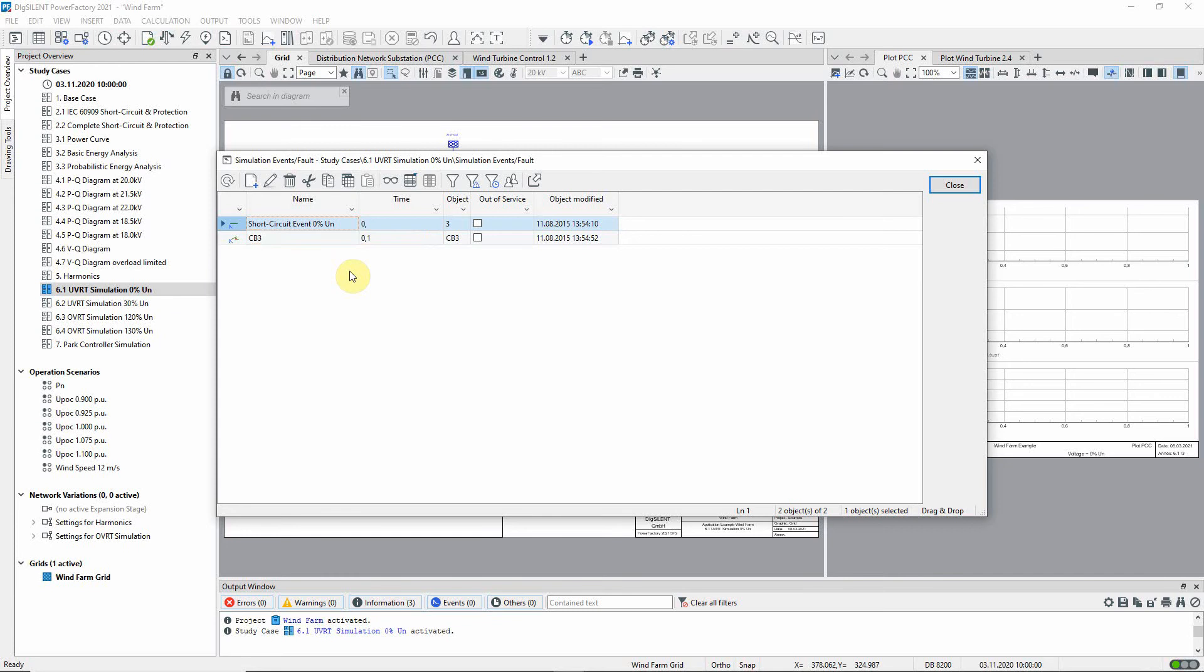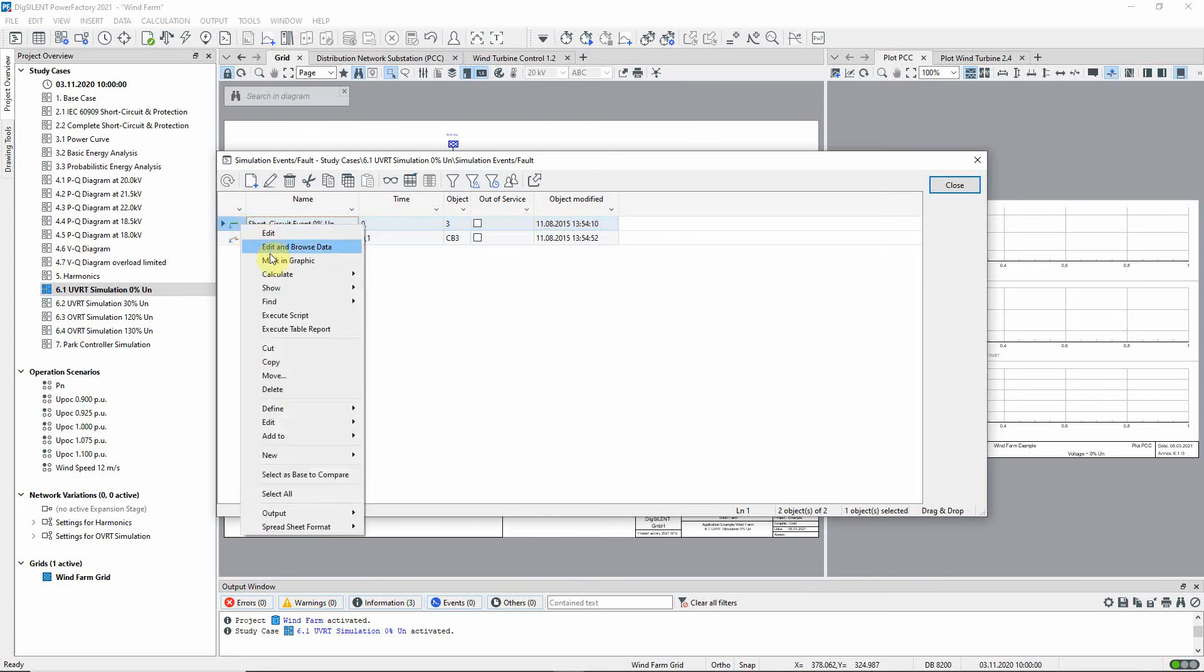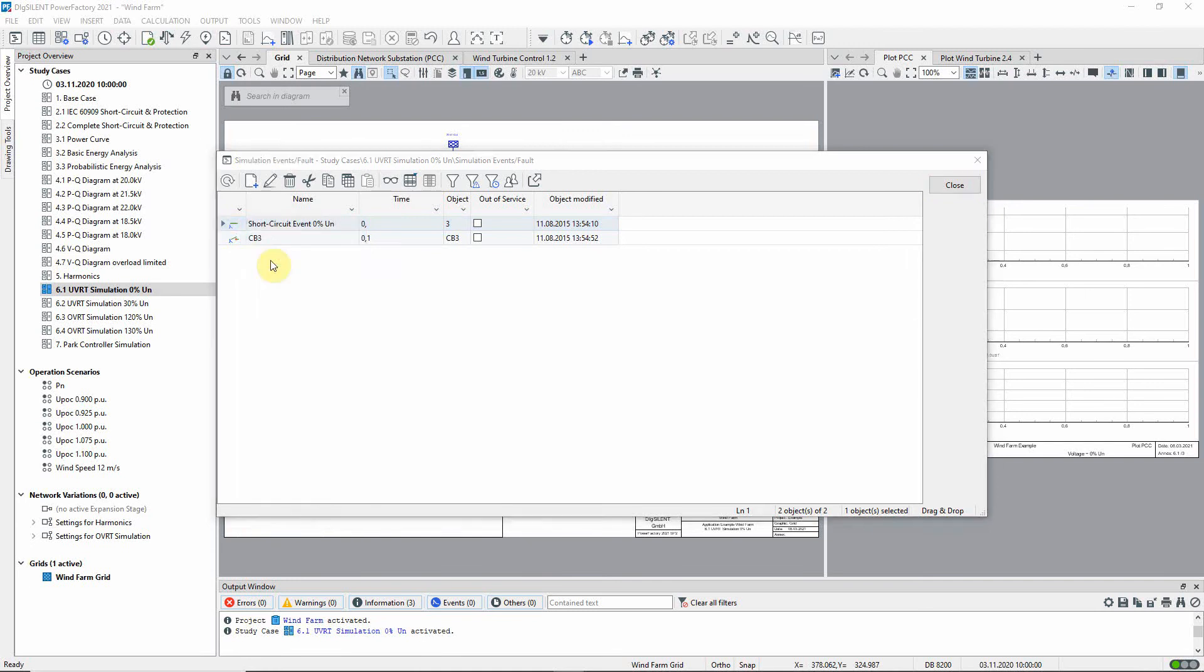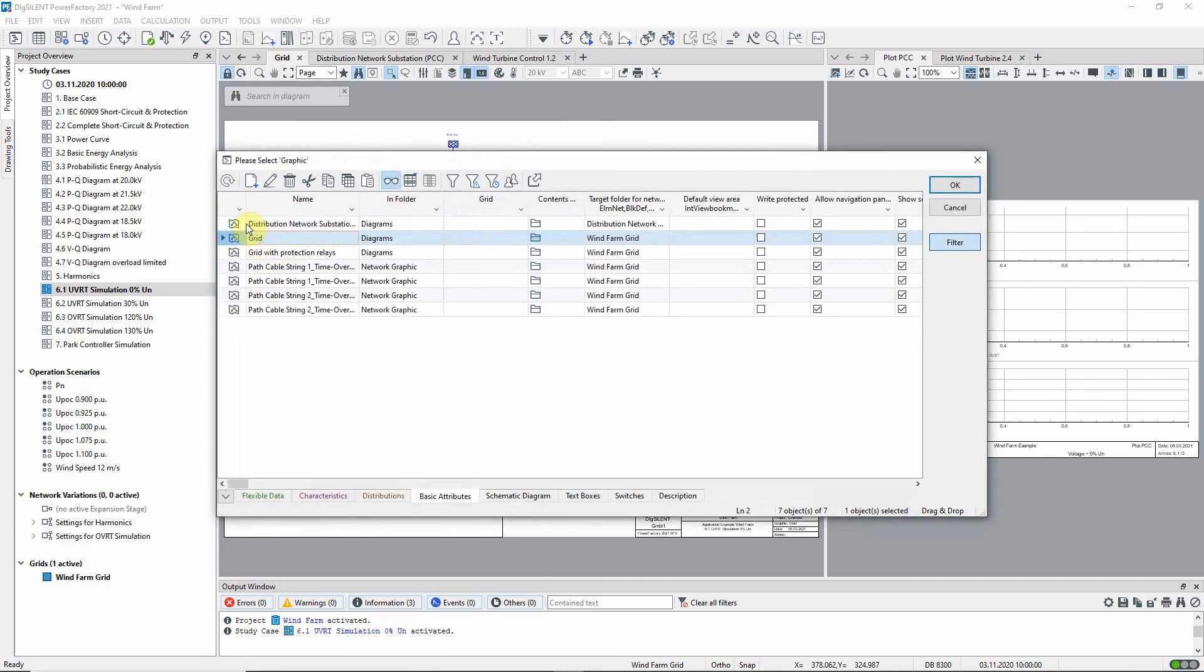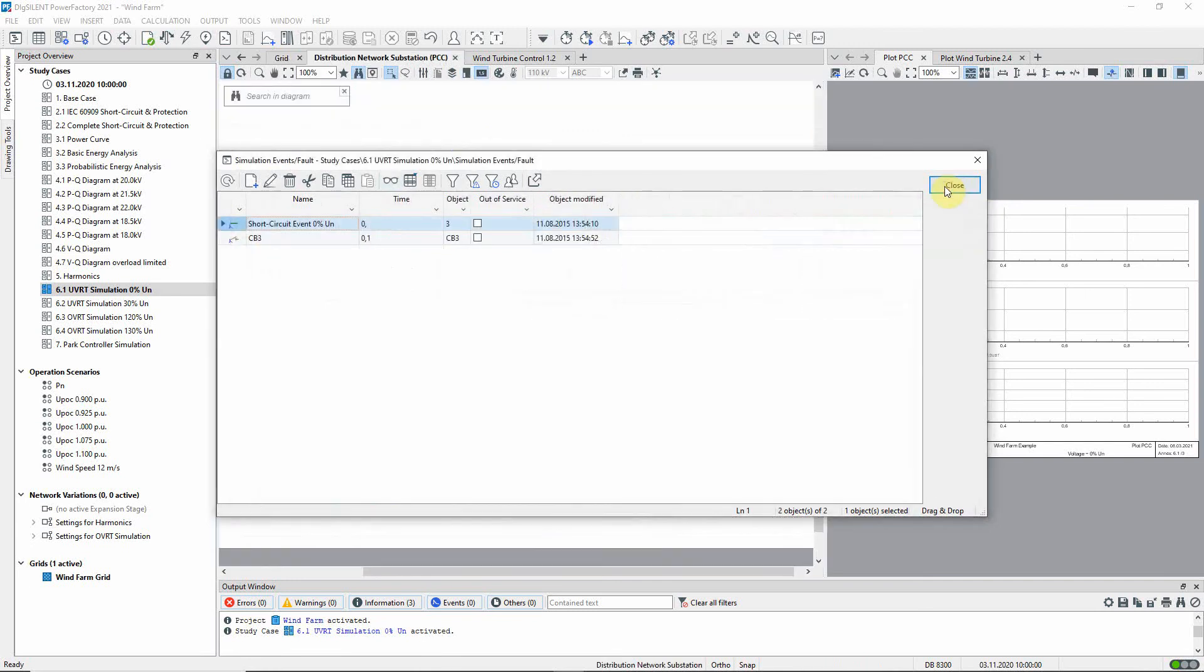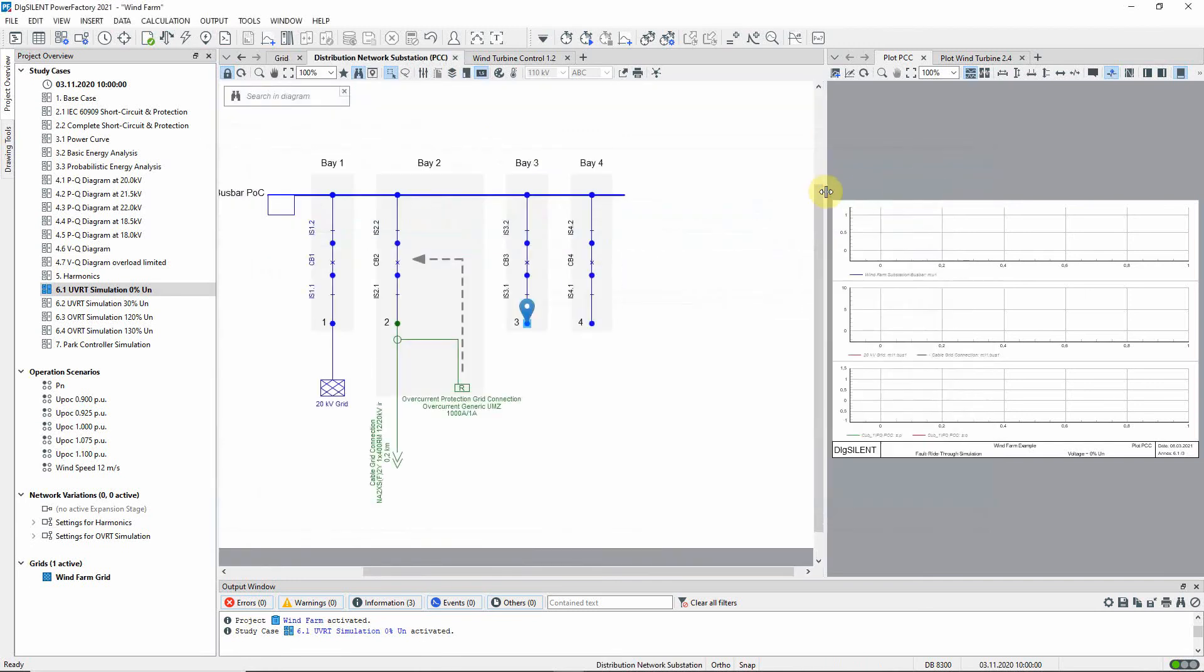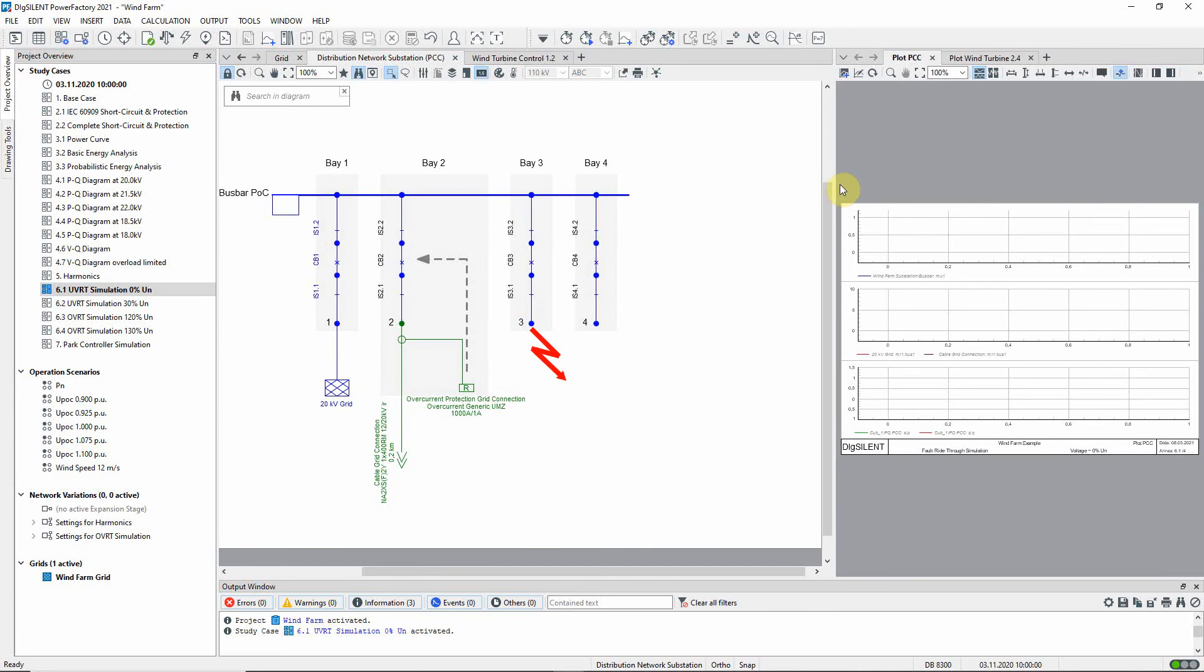The location of the fault can be shown in the graphic, by right clicking on the event and selecting mark in graphic. The short circuit is simulated at switch bay three. Due to the fact that there is no fault impedance, the voltage at the buzz bar will drop to zero. After 100 milliseconds the highlighted switch will open, in order to clear the fault.